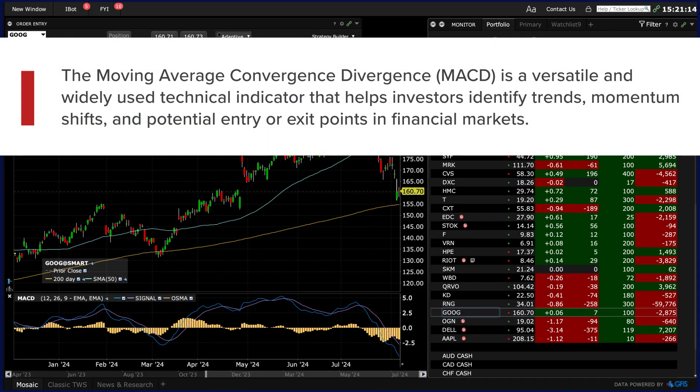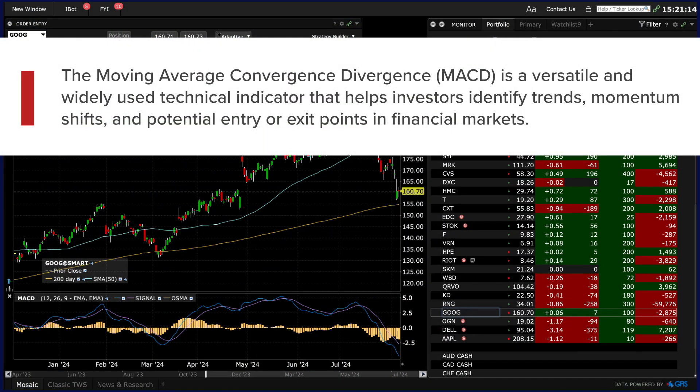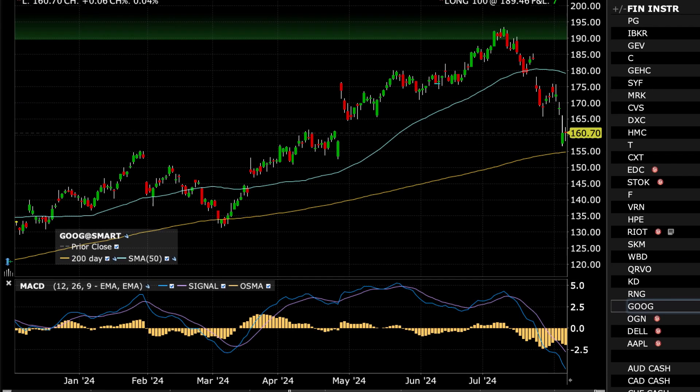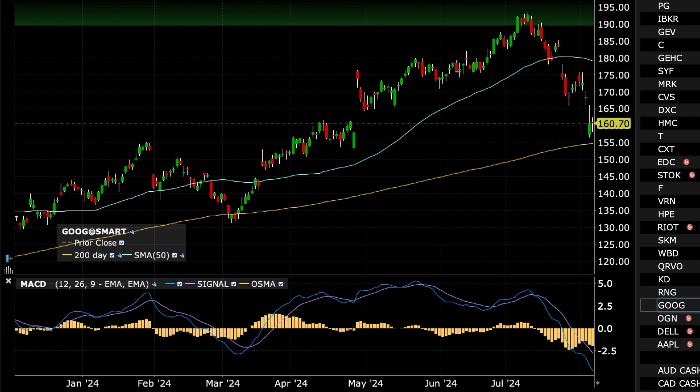The Moving Average Convergence Divergence, or MACD, is a versatile and widely used technical indicator that helps investors identify trends, momentum shifts, and potential entry or exit points in financial markets. MACD consists of three primary components.